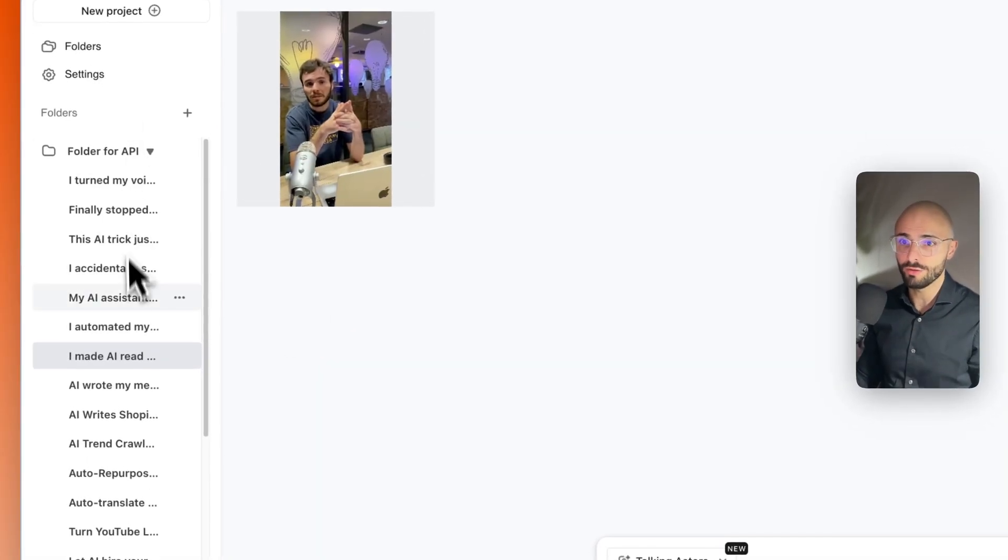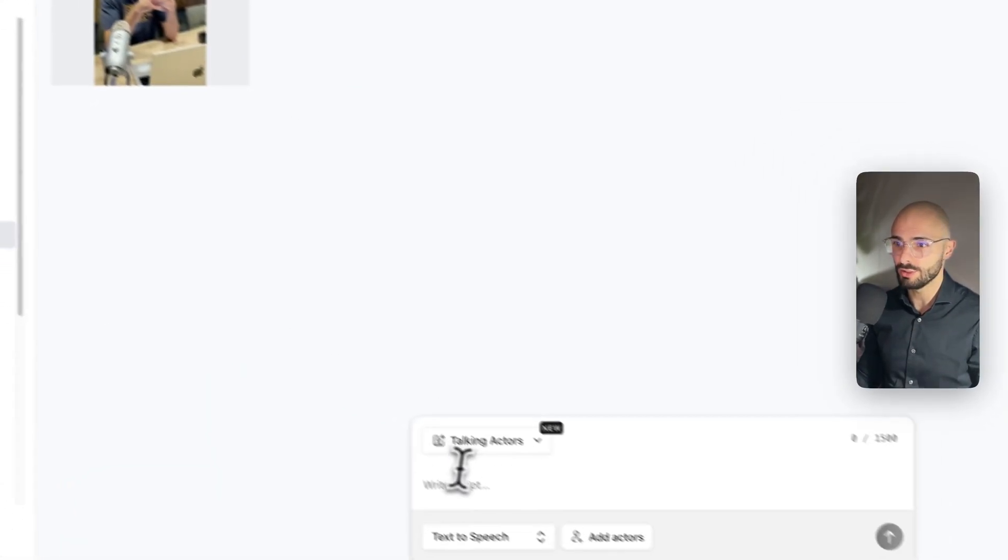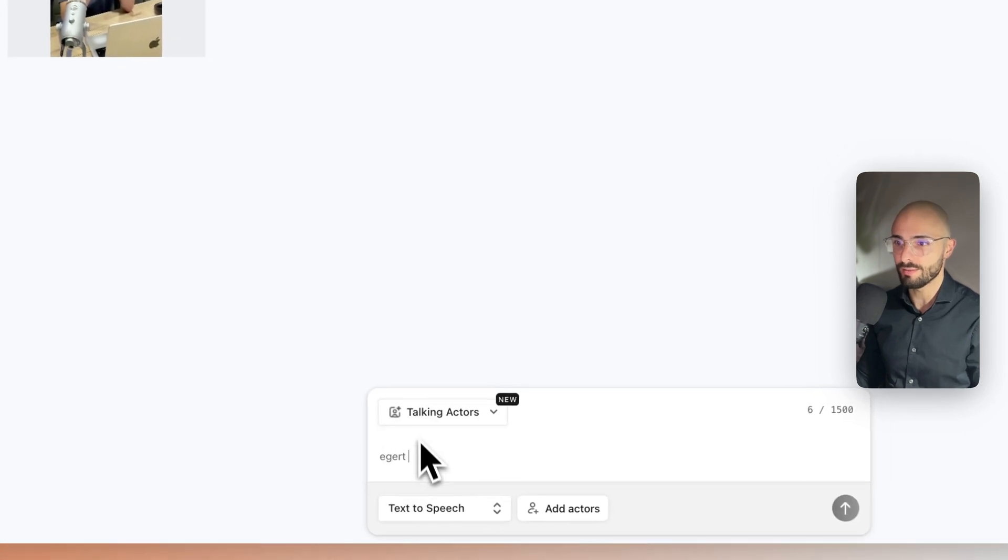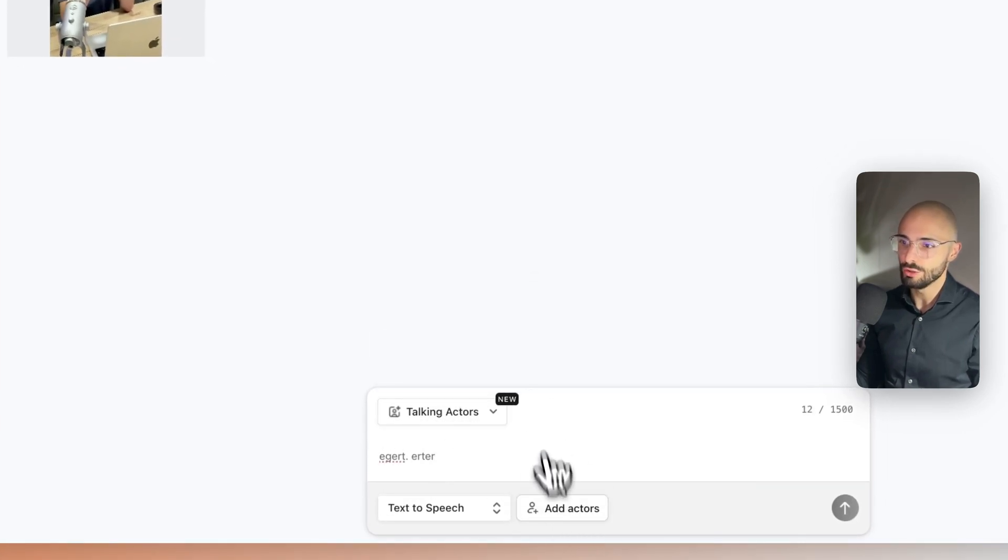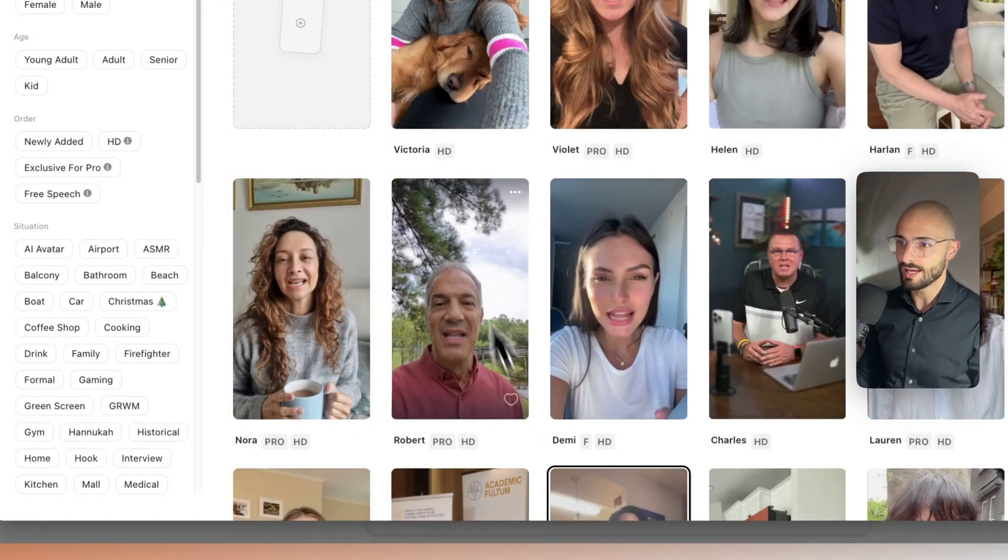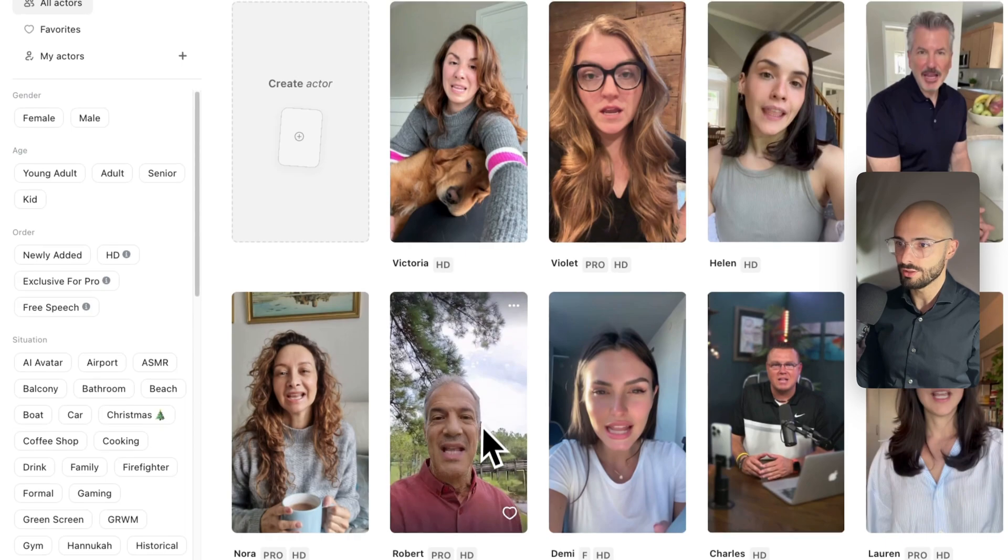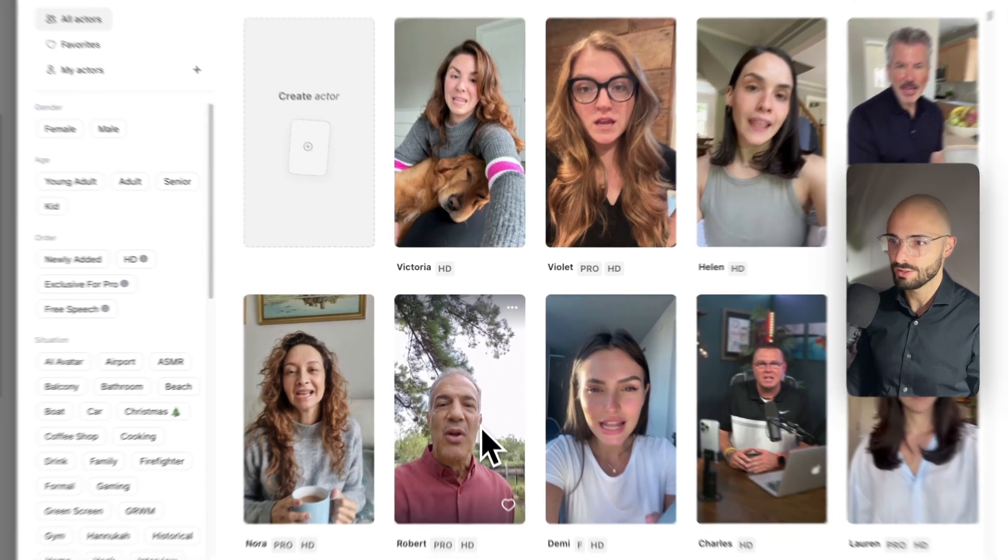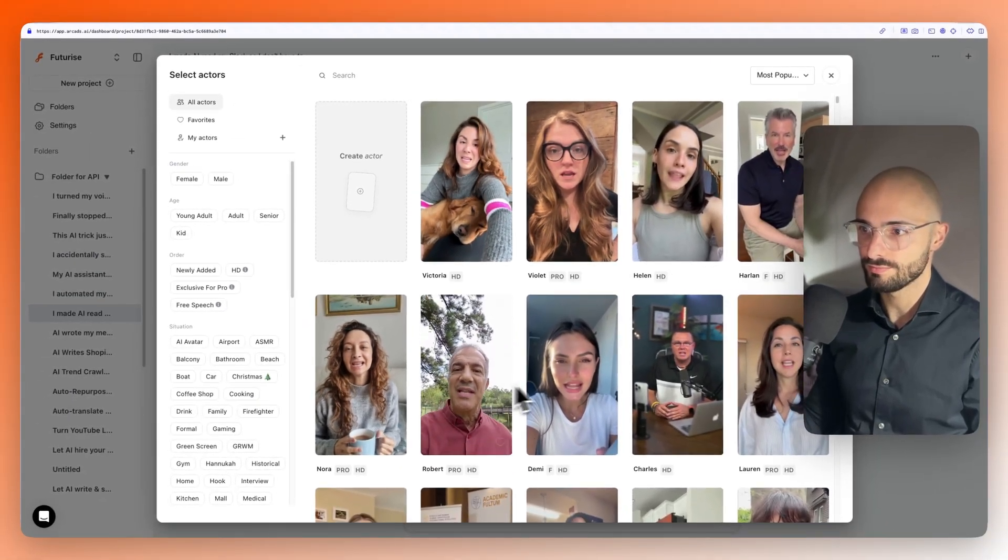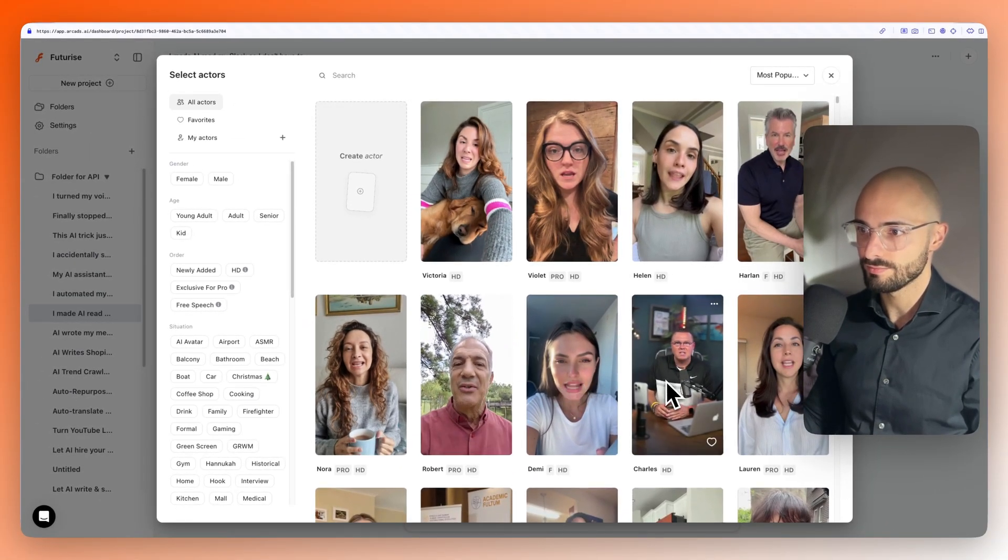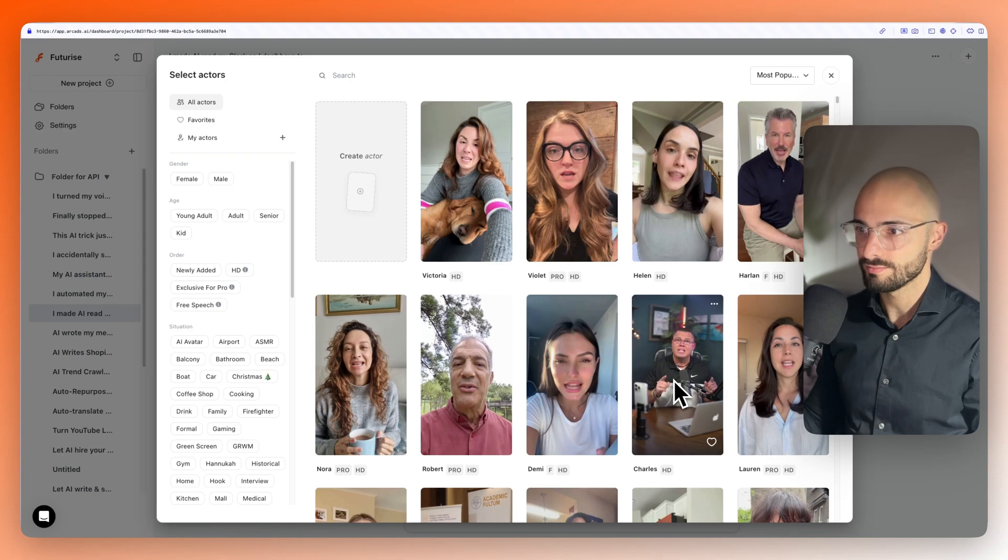So they have a dashboard over here where you can come and simply type in a script and then you can click add actors. You just choose the actor that you like and you can preview them. Check it out. Hey you, welcome to Arcads. I'm one of the natural...